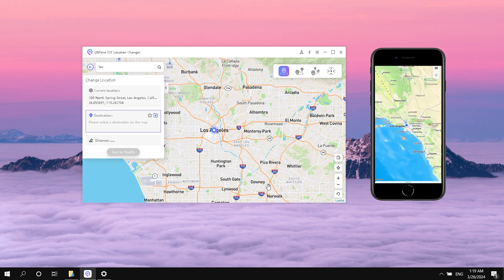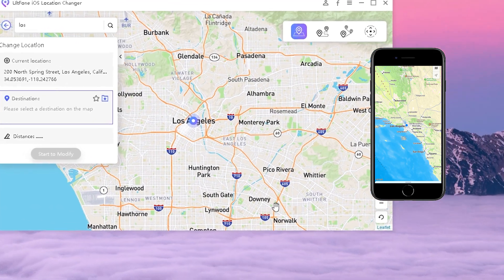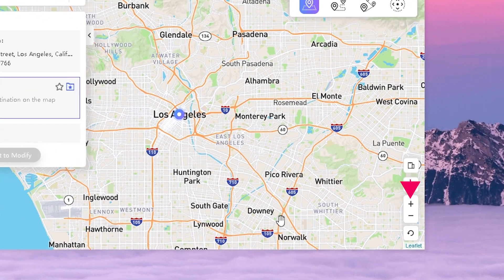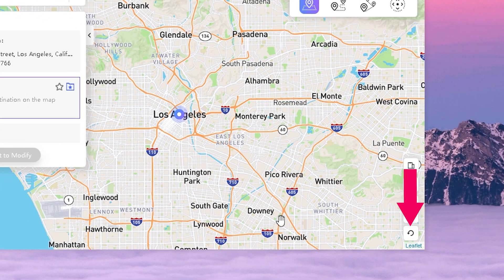If you want to go back to the real position, just click the button in the lower right corner.